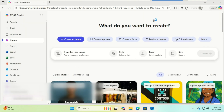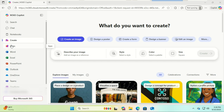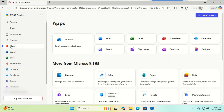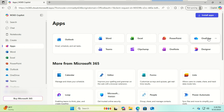And just like that, you're in. On the left-hand side, click on Apps. You can see all your favorite apps: Word, Excel, PowerPoint, Outlook, and OneDrive. You also get five gigabytes of free cloud storage with OneDrive to save all your files.